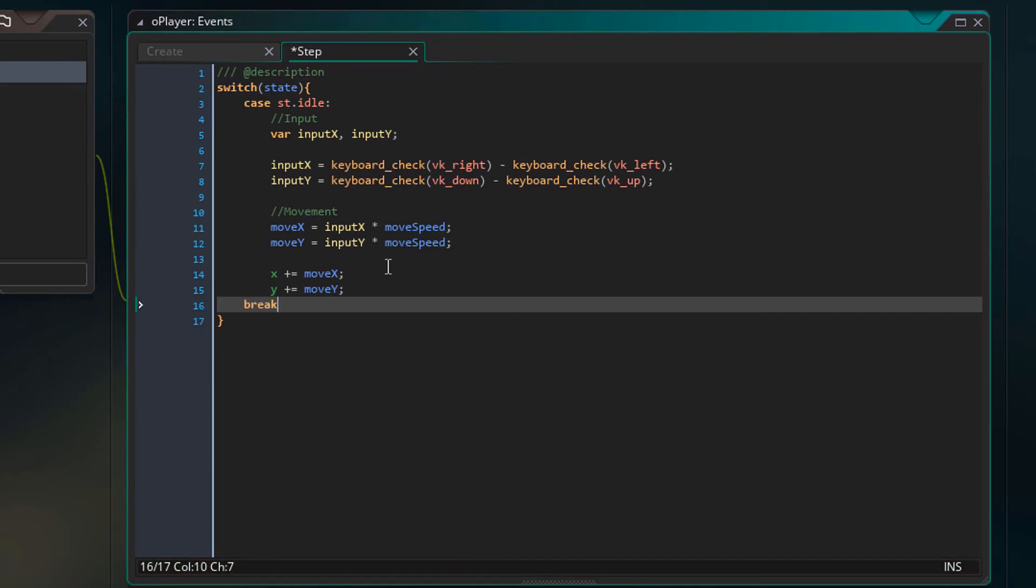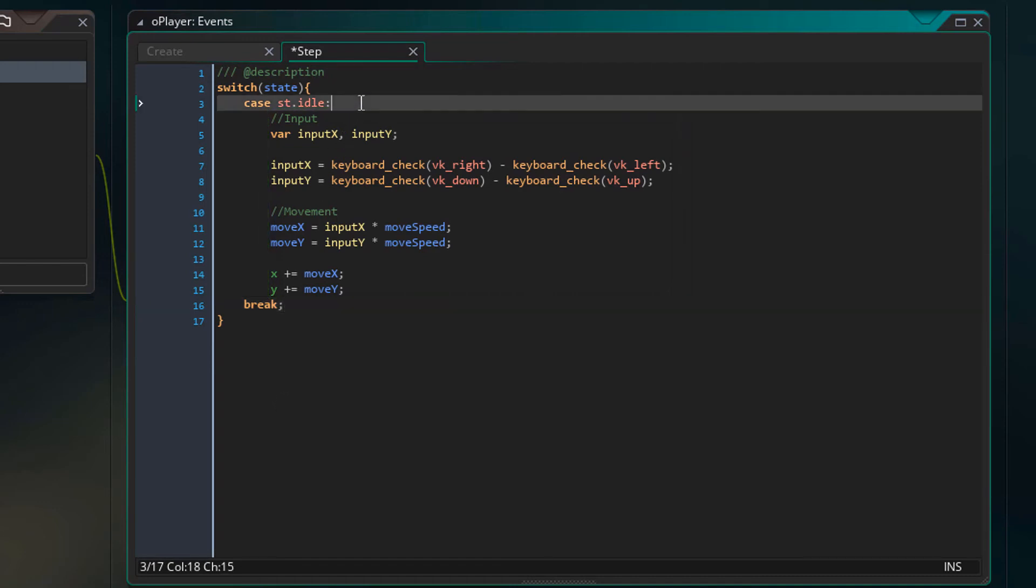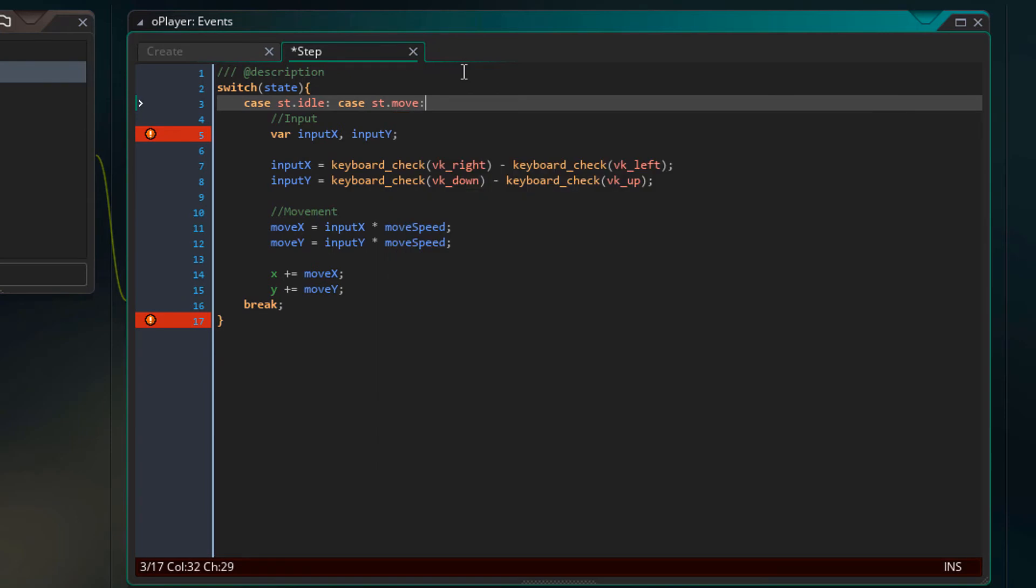I'll add a case here for stIdle and at the end, a break. So now if the player's state is stIdle, this code will run, but I also want this code to run when it's moving. So I'll add another case here for stMove. Now this code will run whether the state is idle or move.